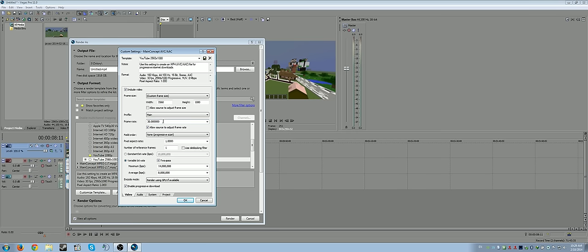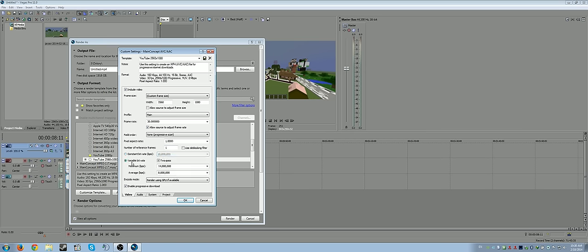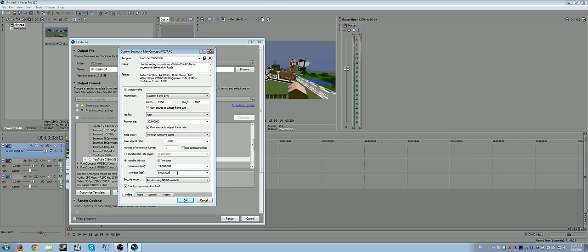For this render I'm just gonna do a constant bit rate of 10,000. That seems good enough for me. Usually I do a variable two pass. For 2560 by 1080 usually an 8 megabit average, 14 max seems to be about good. If you're doing the 1920 by 810 you could probably do an average of 6 and a max of like 12. Or if you're doing 720p you could probably do an average of like 3 and a max of like 6 or something.